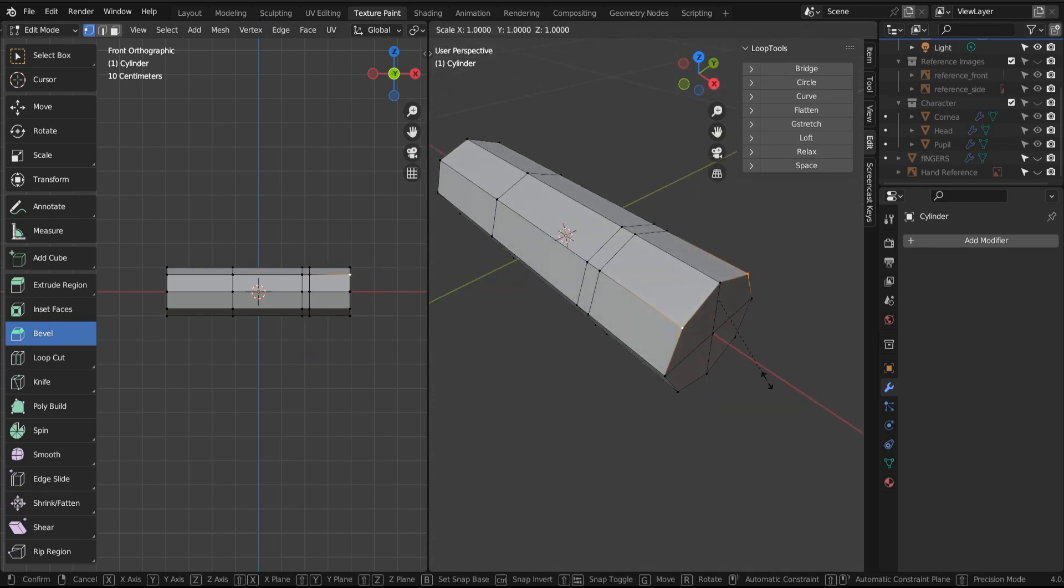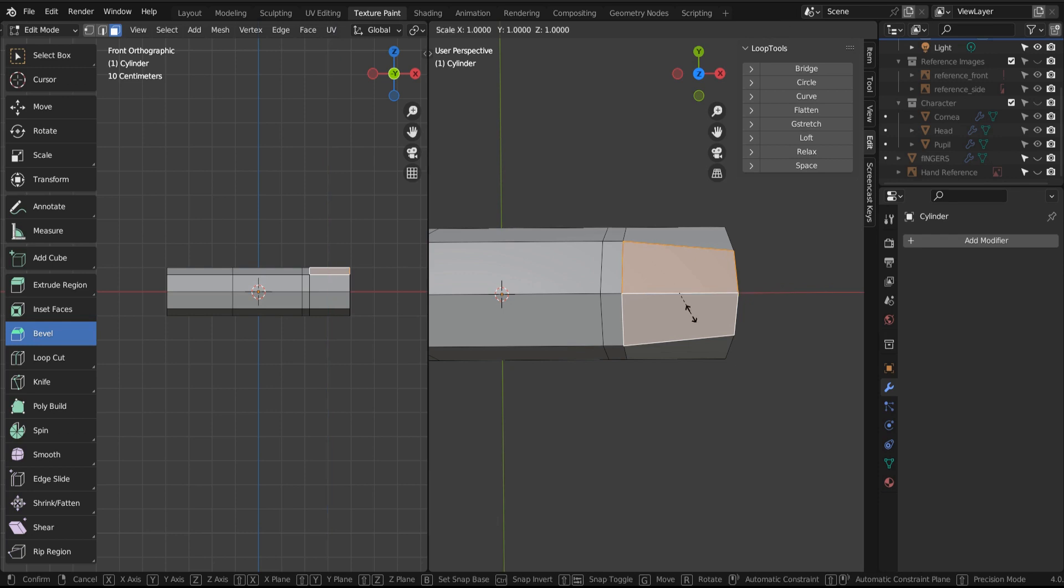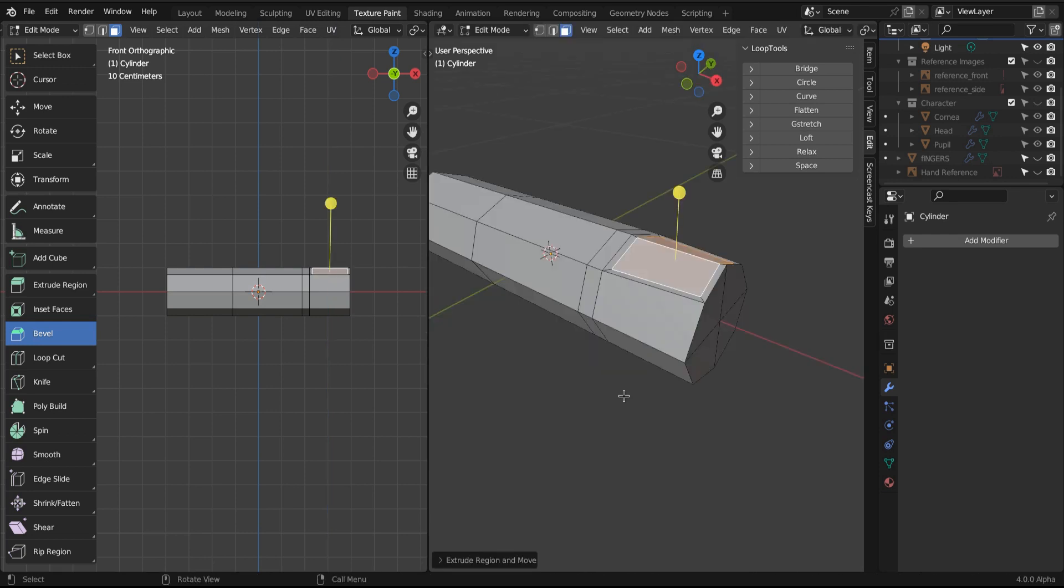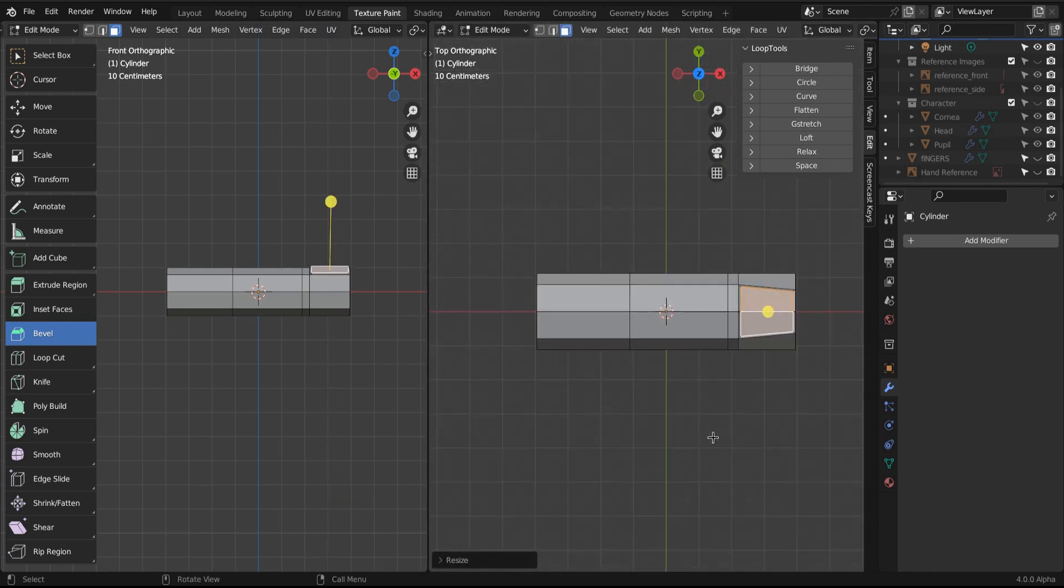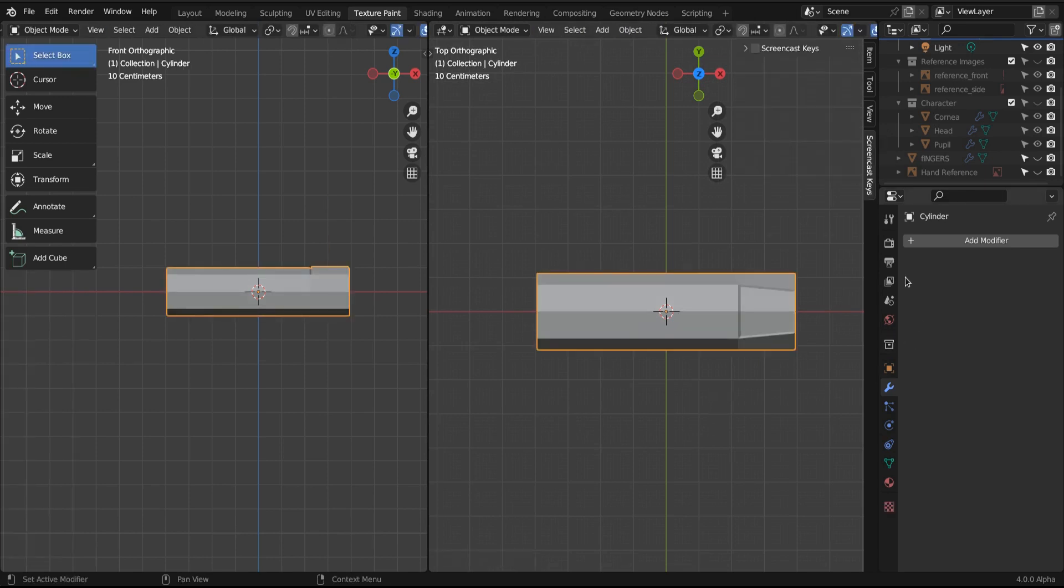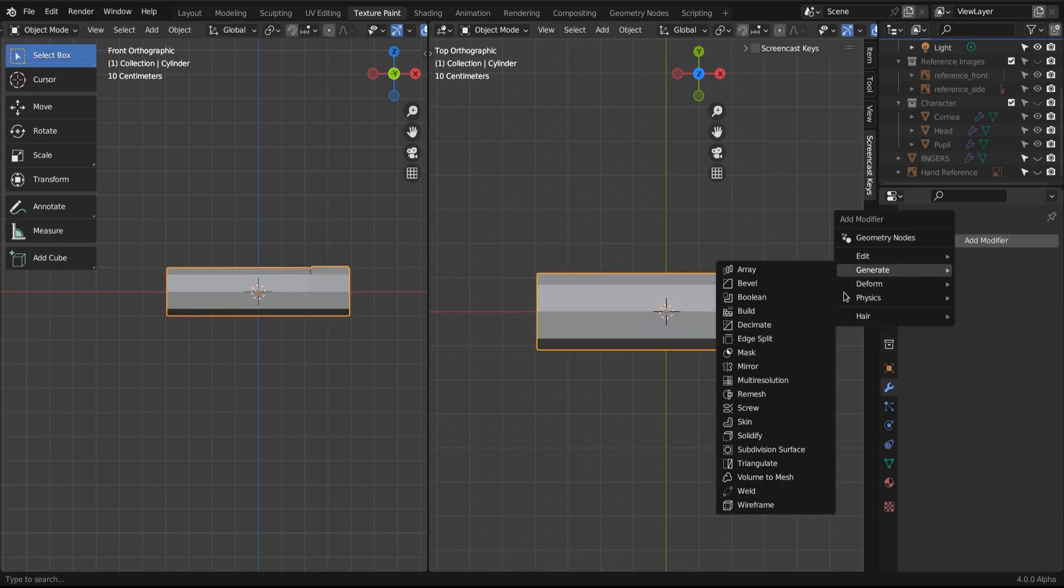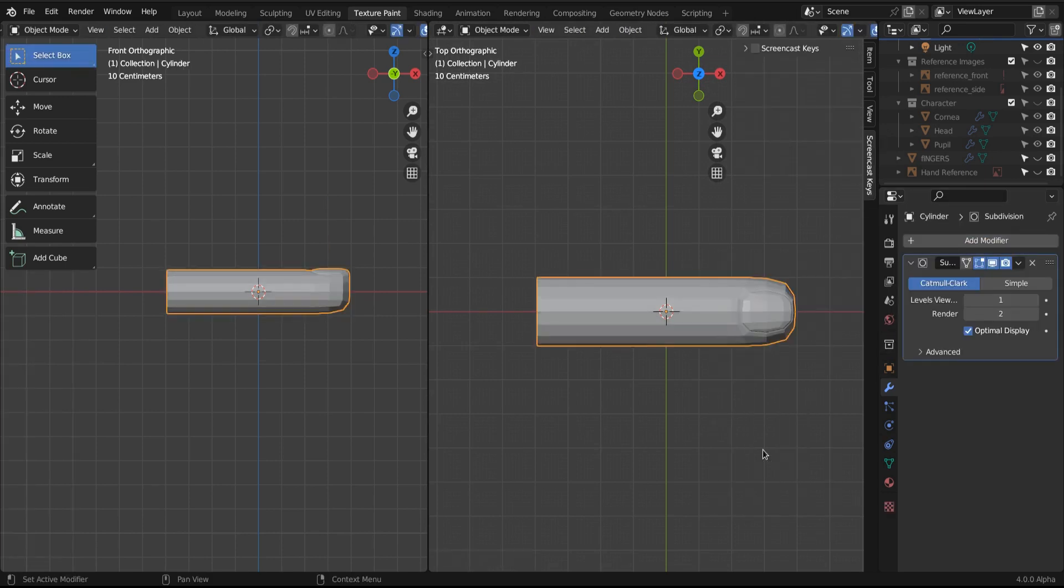Now we're going to make a little bit more geometry to create our nail pocket, our nail bed. This is just extruding, insetting, moving, scaling, extruding. Nothing new is here.